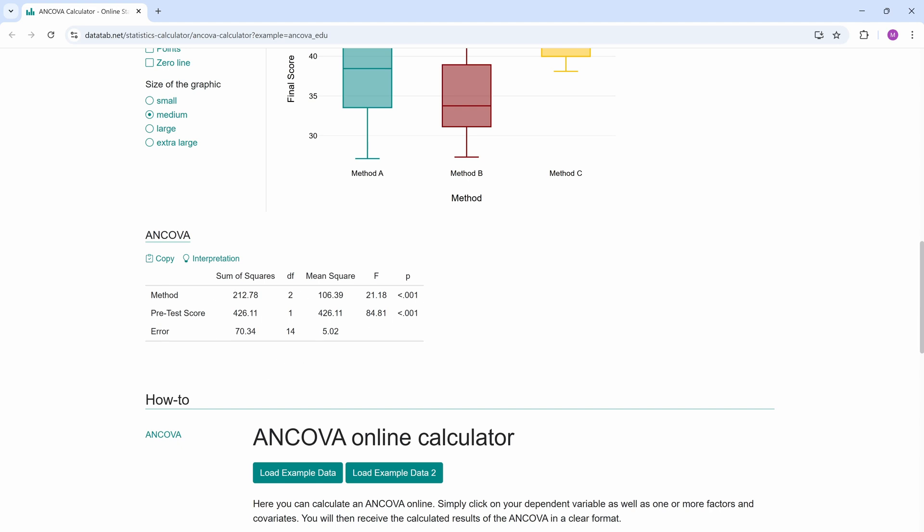Here we see the p-values for teaching method. Because the p-value is below 0.05, we reject the null hypothesis and conclude there is statistically significant evidence that the teaching method influences the final score.